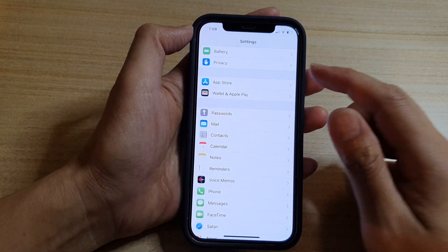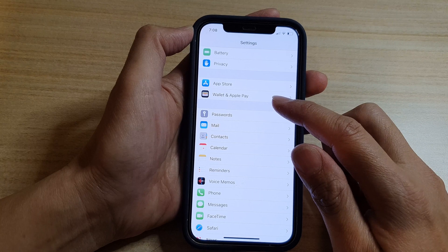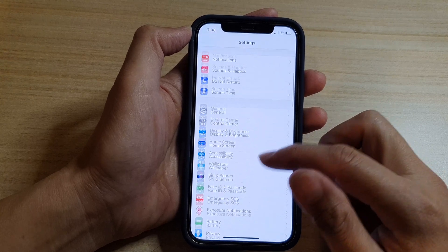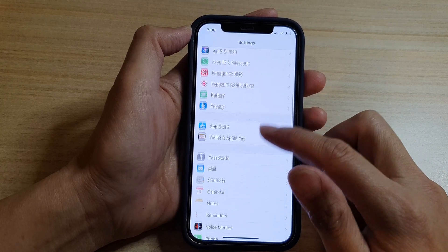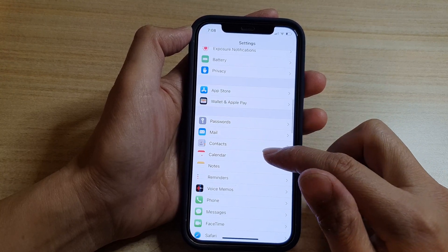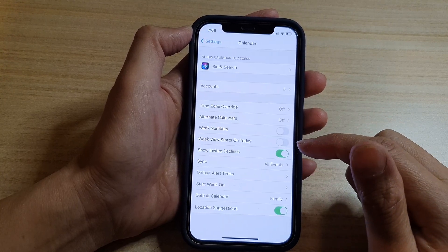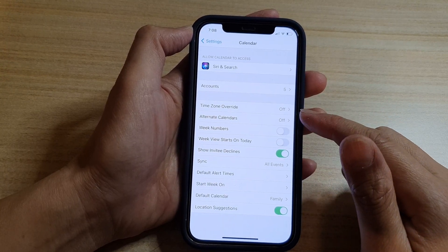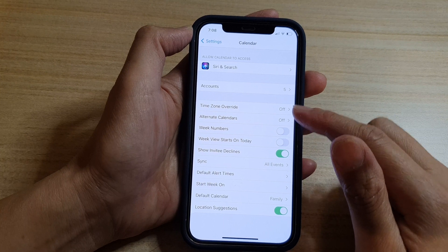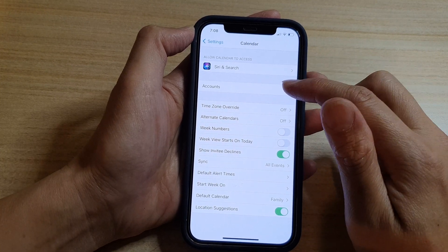In Settings, you want to go down and tap on Calendar. Next, you want to tap on Accounts.